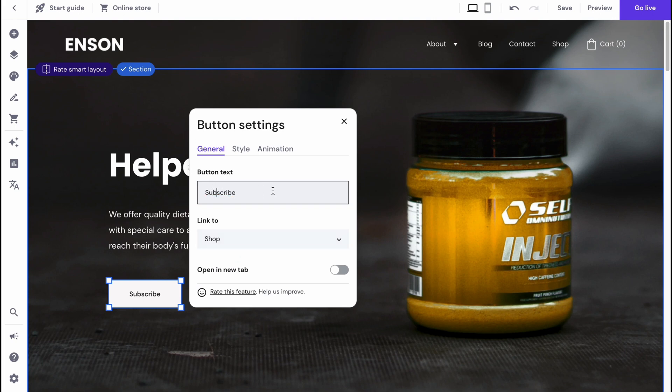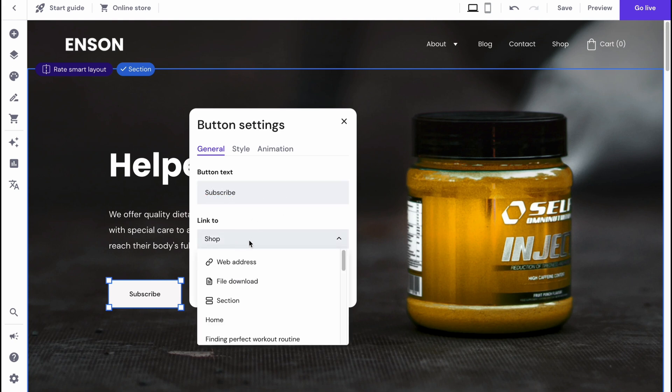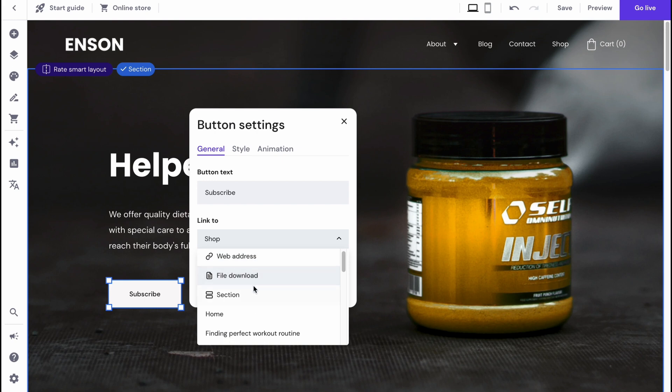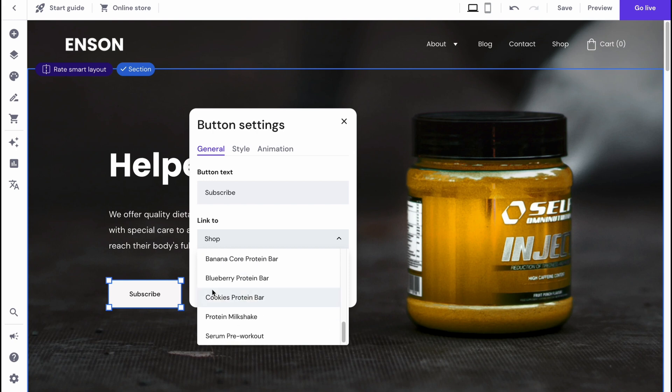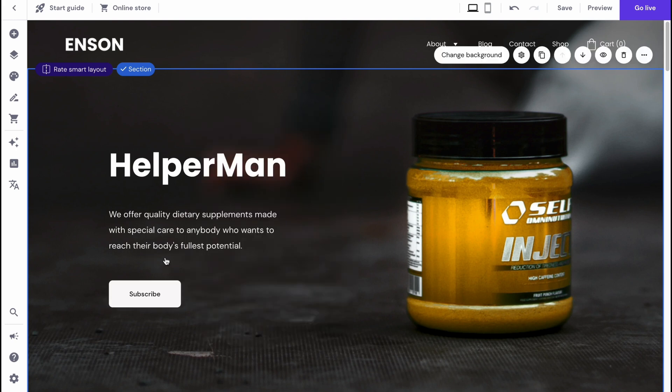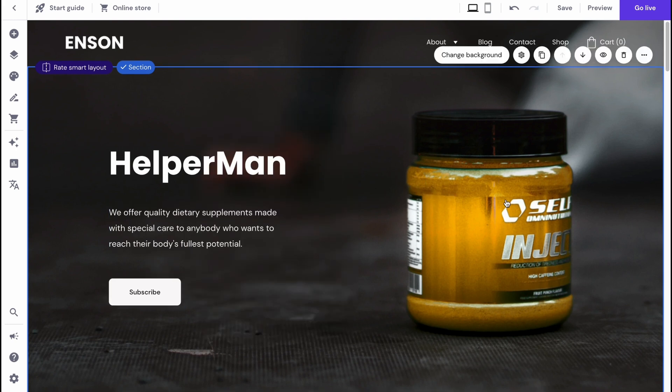We can change where the link goes, we can change the address. For example, we can lead it to our YouTube channel and so on. There are a lot of options here we can find, and in this case we can interact with every single part.